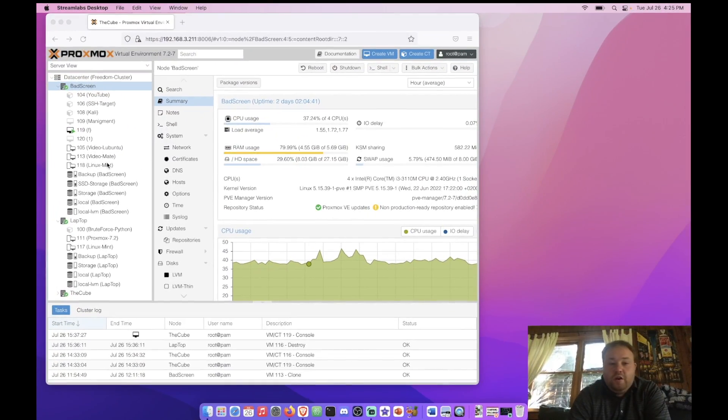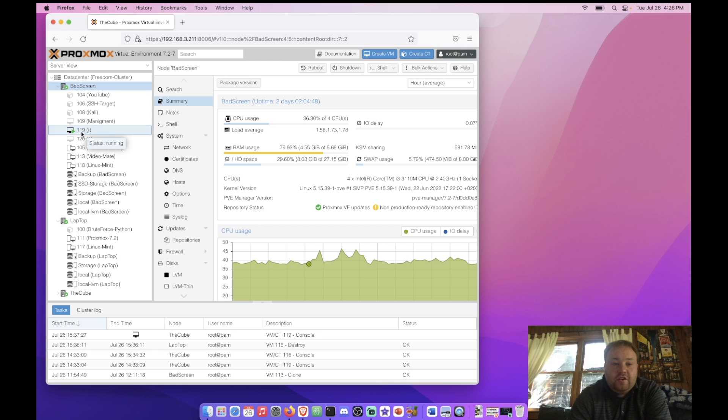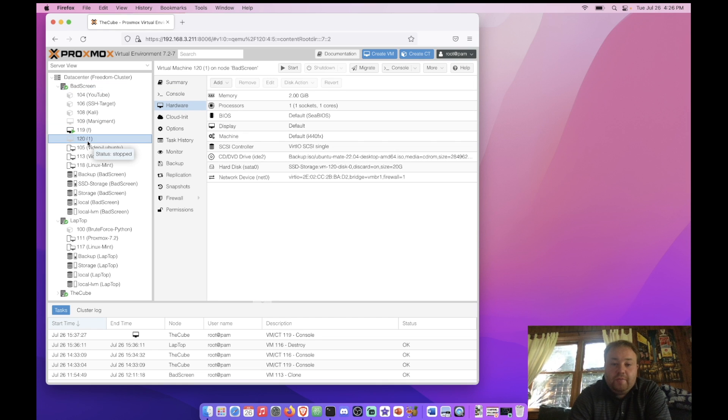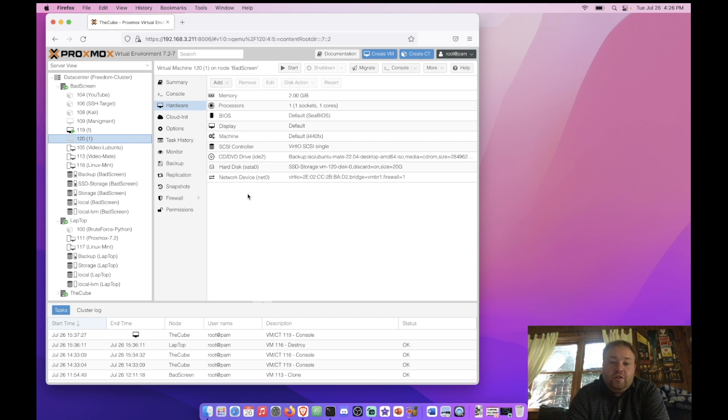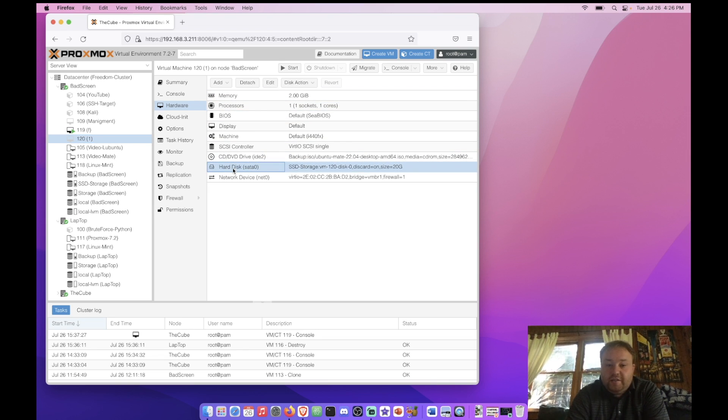So we're here at our Proxmox web interface and we've selected a node. Now I'm going to select a VM that's running inside of the node, or actually, I'm going to select one that is not running. You can see here that we have a bunch of options across the top and a bunch are grayed out. But we can select the hard disk here and take note of the size.